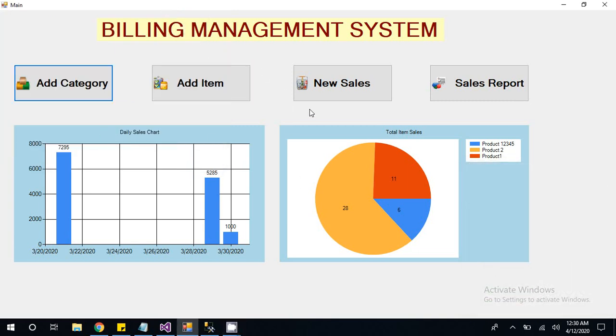You can also call it Billing Management System or Invoice Management System. It's a very simple management system and we can use it in any shop.